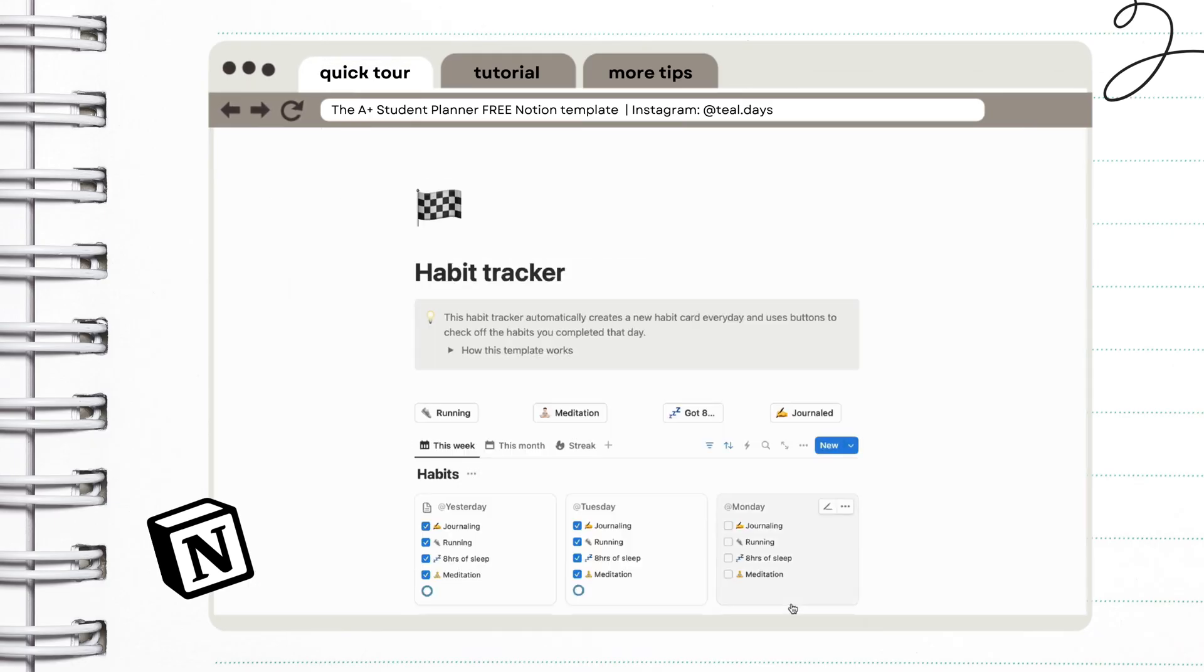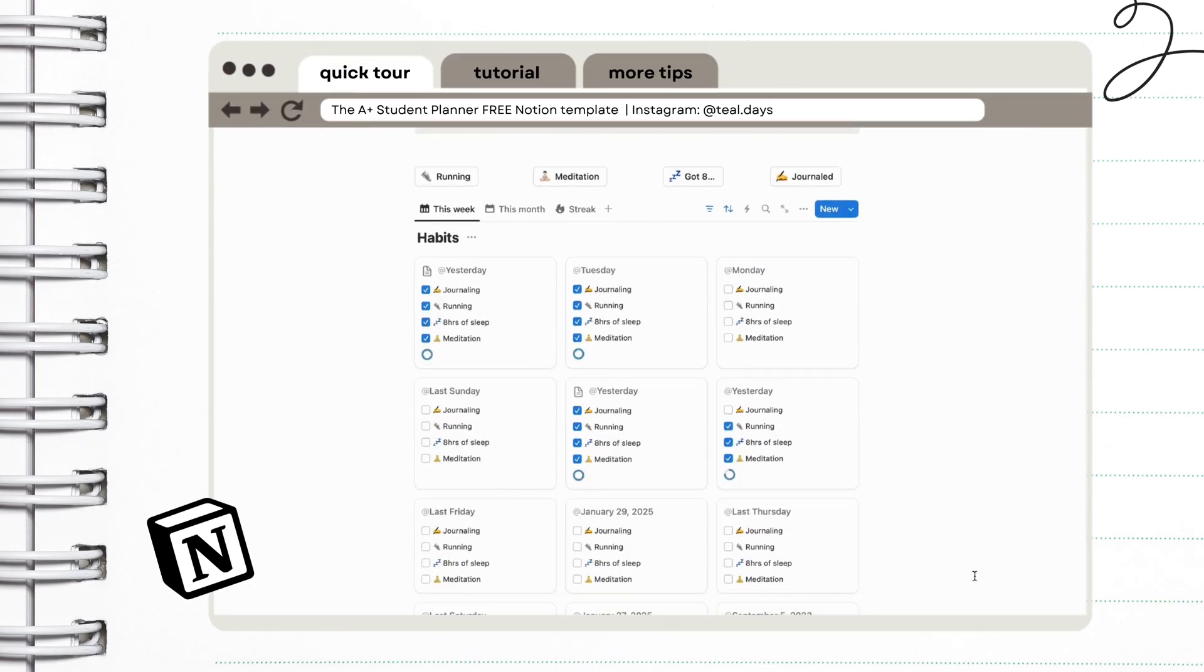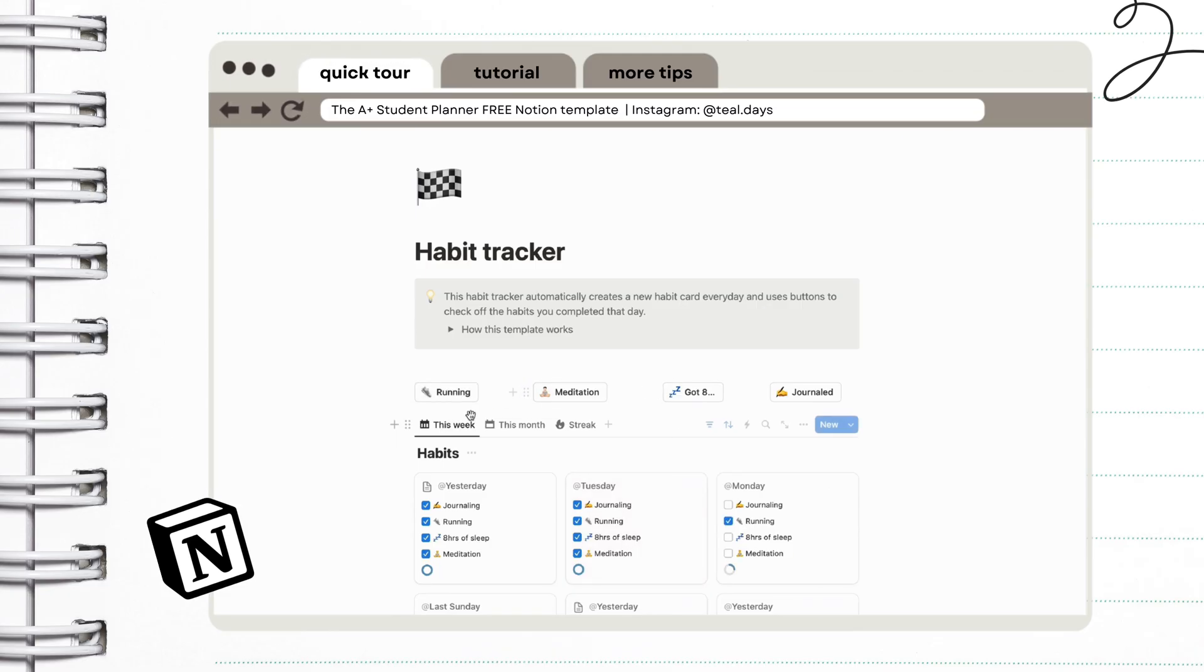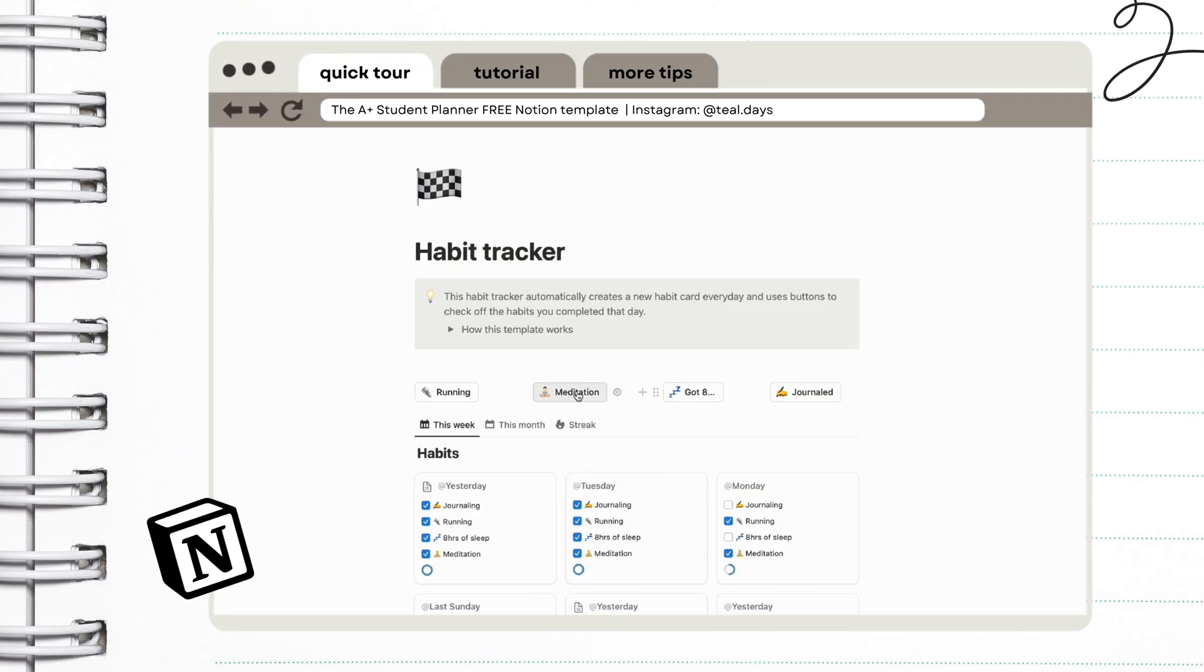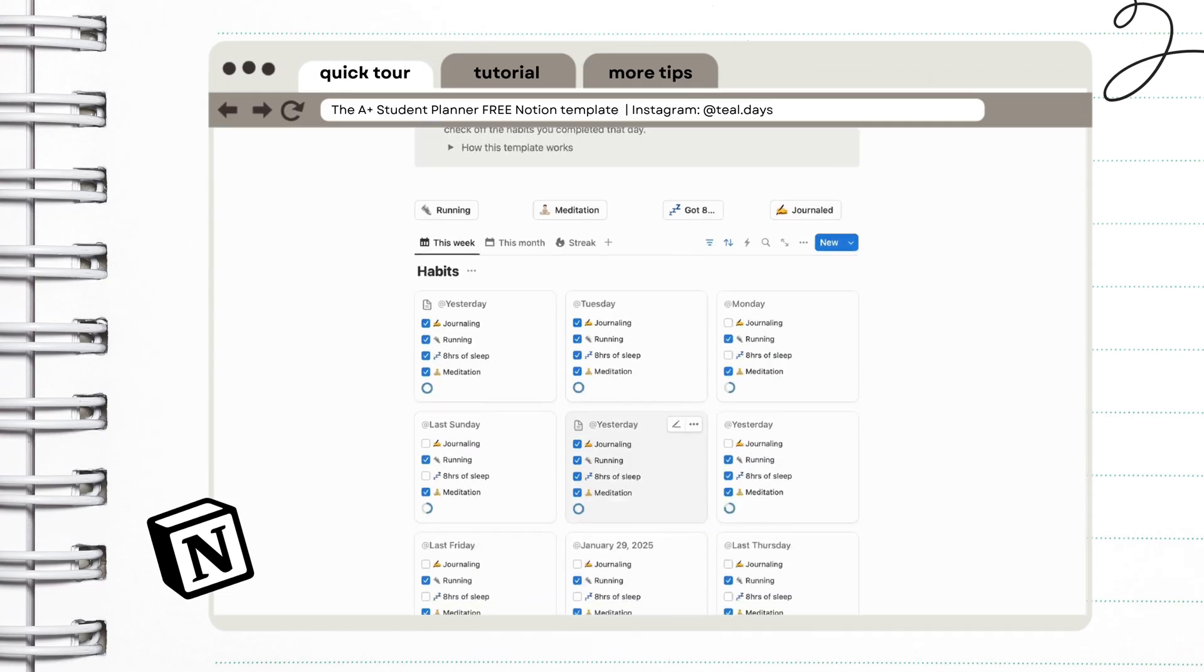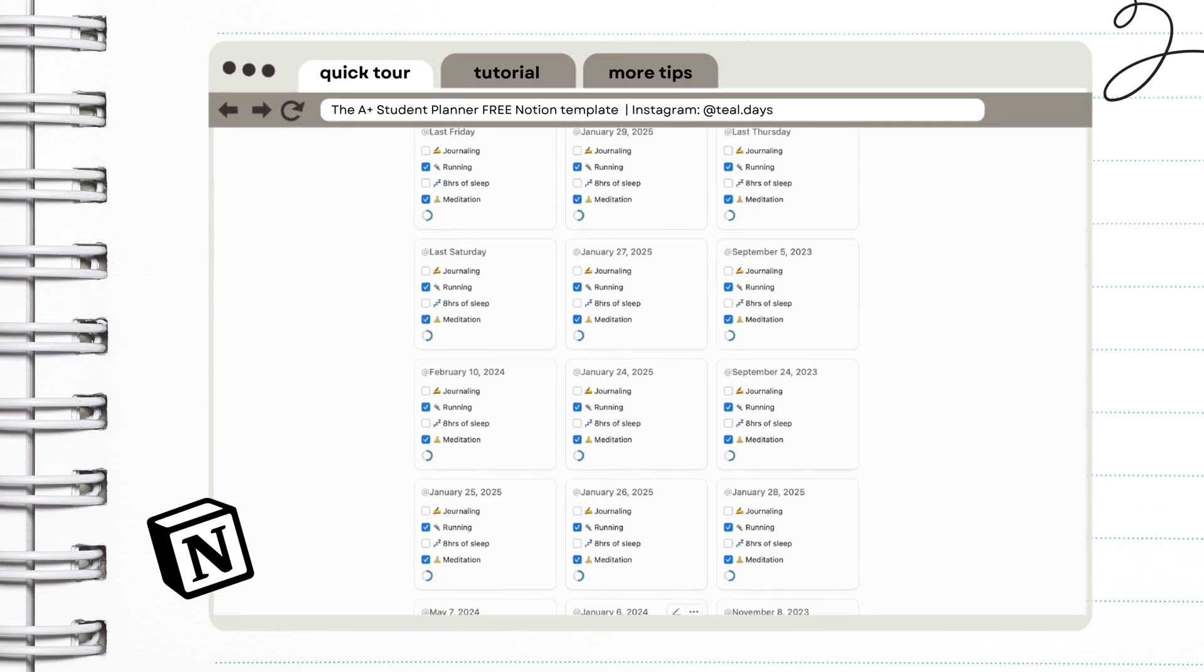I also included a quick section where you can log your supplements and medications. Next is our habit tracker. This one is also my favorite because it automatically renews every day so you don't have to do things manually, making it easier for you to track your habits.